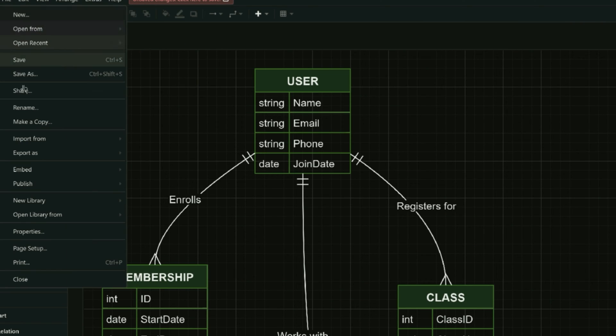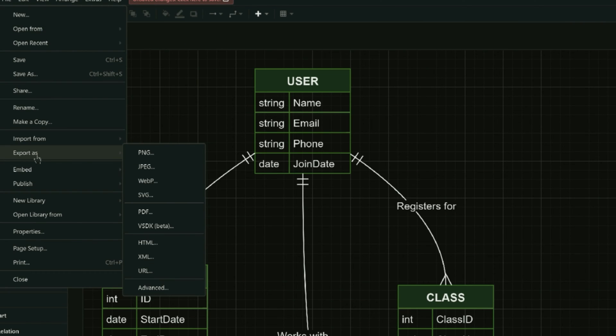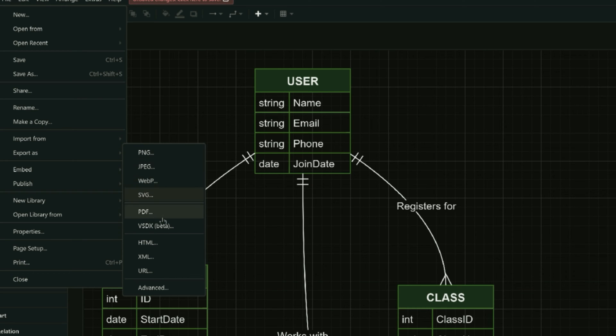You can easily export this diagram by clicking on export as PNG, JPEG, and SVG, PDF, etc. For now, I am going to select PNG. You can also select JPEG if you want to.